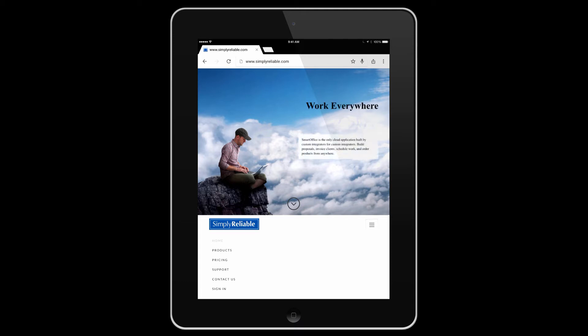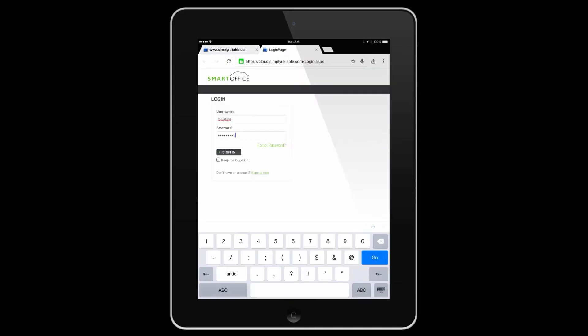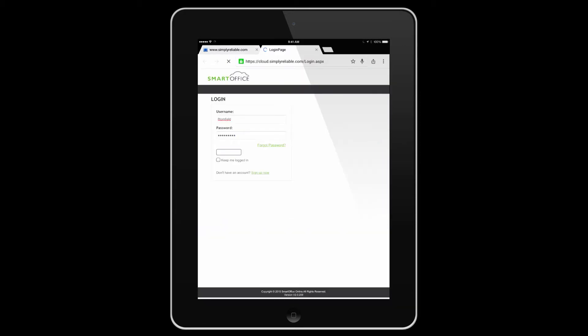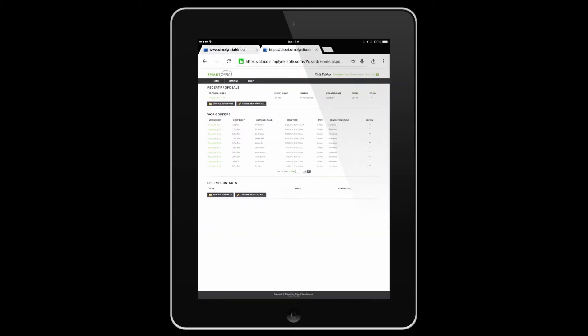Let's take a look at the Field Edition. Visit simplereliable.com, click Sign In, enter your username and your password. That will take you to the home screen.